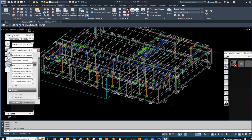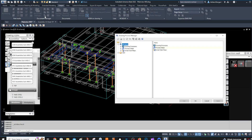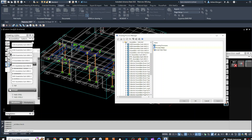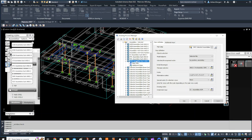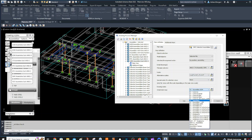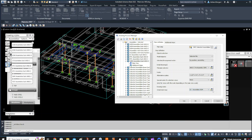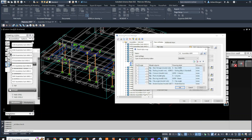So what I would do is go into the drawing process, user drawing process, selected assemblies, this one here. And then what you want to do is check what column drawing it's using. You can see the column is using the ADM column.